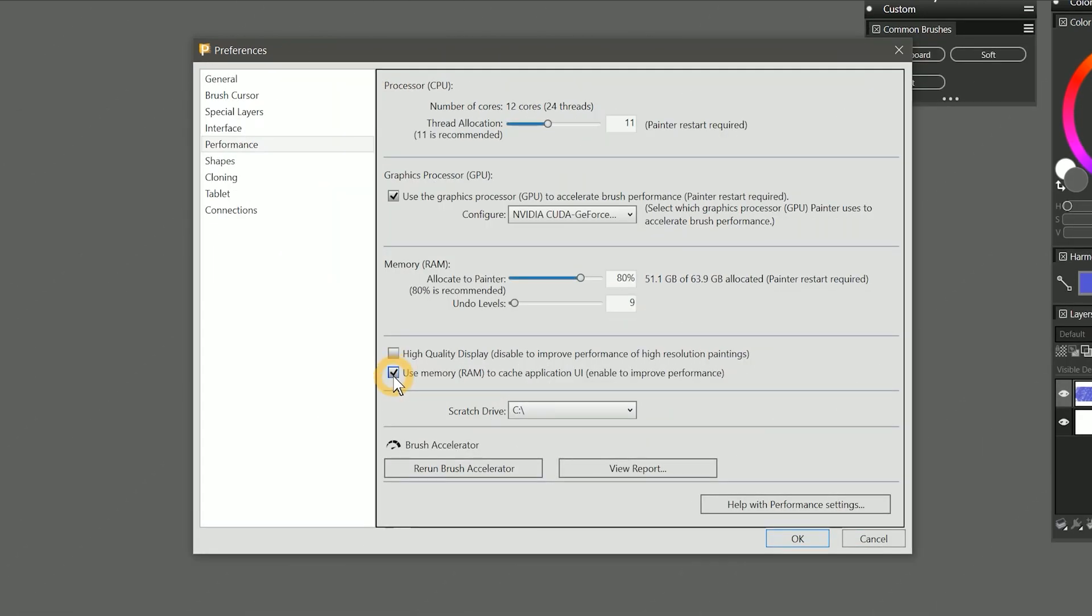Below that we have use memory RAM to cache application UI enabled to improve performance. This will store information about the state of the user interface and memory to make switching between brushes and tools faster. I'll leave this enabled.